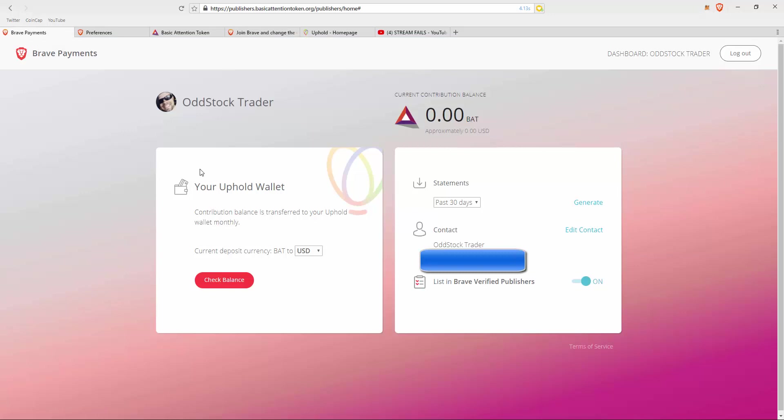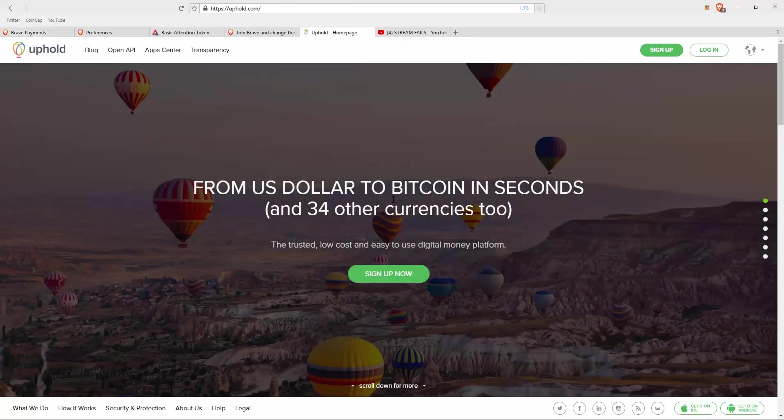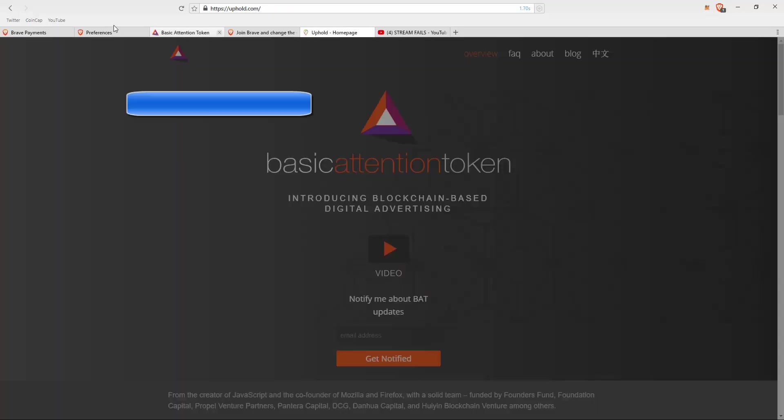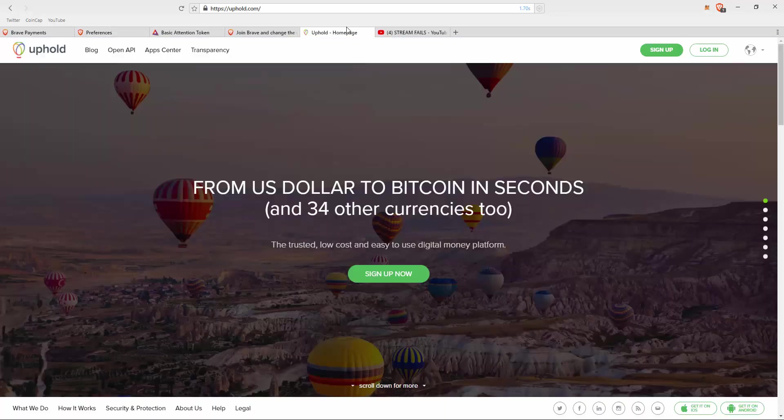It goes into your Uphold wallet. What is that? I made a video on that as well, which I'll link in the description below. You can check your balance. Uphold is essentially a partner through BAT as well.